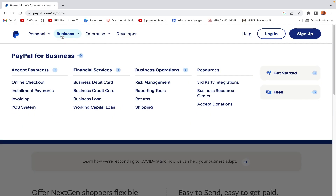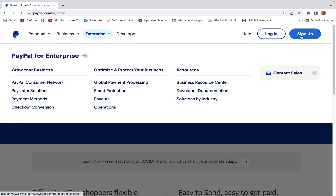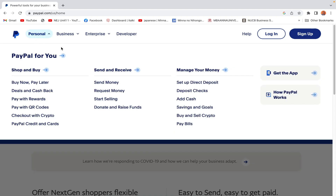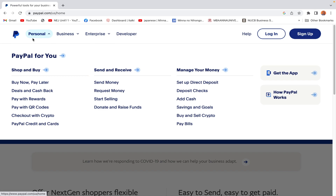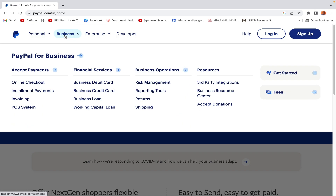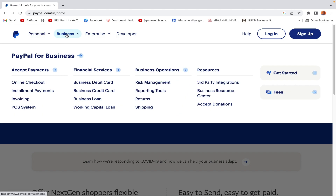Our interest is on these options. So first let me explain: PayPal accounts can either be personal or business accounts. A personal account is for personal activities and personal transactions, while a business account is for business transactions.